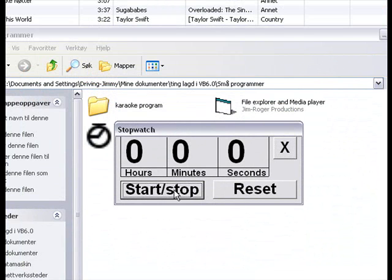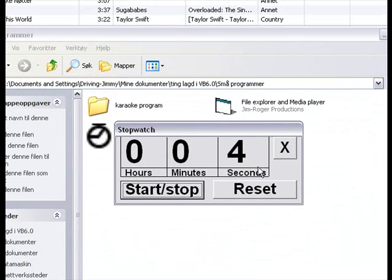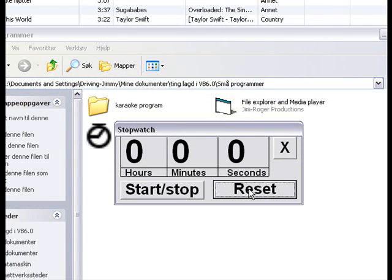You can start and stop here. Here's the seconds, minutes, and hours. When you stop it, it stops, and when it resets, 0, 0, 0.